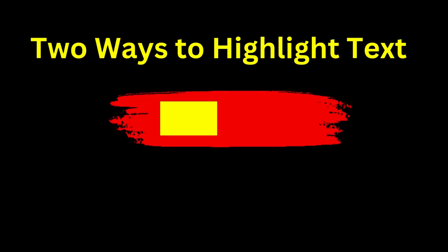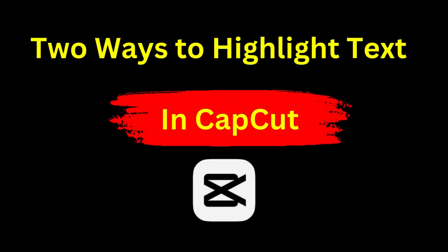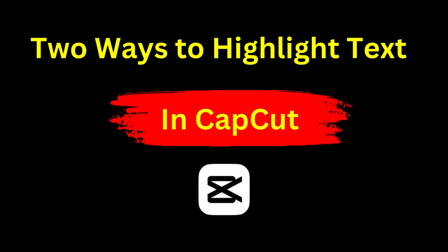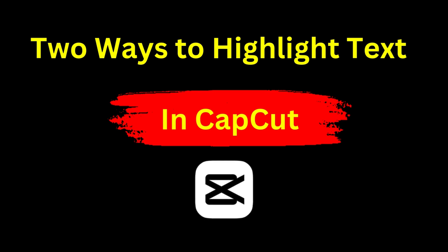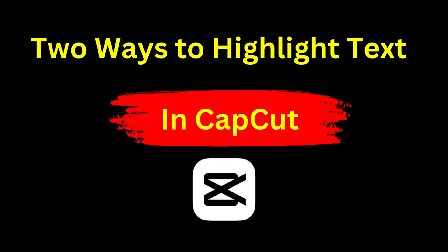Welcome back to the channel. You're going to learn two quick ways to highlight text in CapCut. Ready to become an expert? Then let's get started.